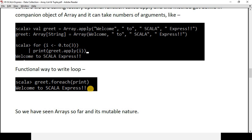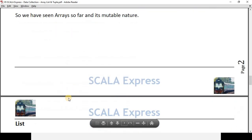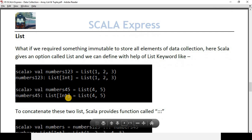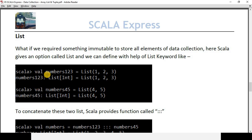Now what if we require something immutable? For that purpose, Scala gives us List. List is immutable in nature and allows us to store elements just like any other data collection class. Scala provides it with the keyword `List`. To define a list, we create a variable, write `List`, and inside parentheses we write the values we want to store. I am creating two lists here: `numbers` with 1, 2, 3 and another with 4 and 5.